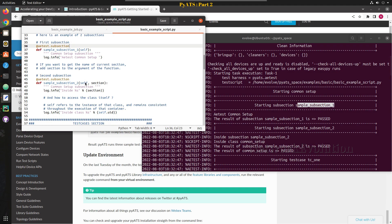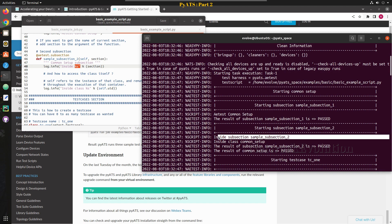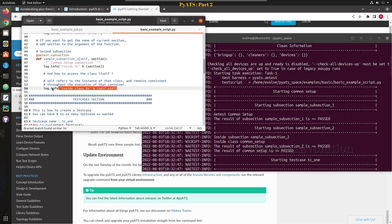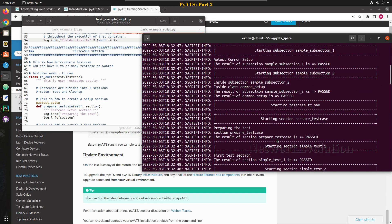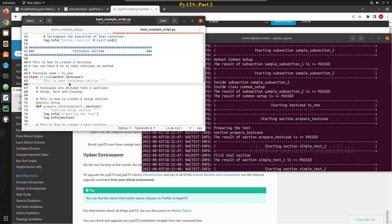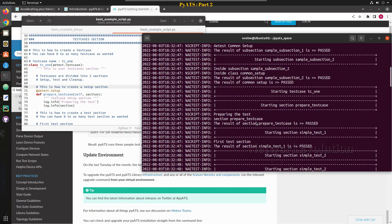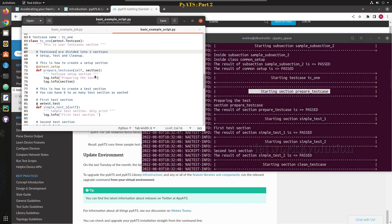In real time we will be adding validation use cases here. In the second method we are also giving the section name, and inside sample section 2 you can see the class common setup — both are passed. Then it starts the test case, and inside test case 1 you can see it starts the prepared test case. Inside prepared test case it is printing the log 'preparing the test', so the same thing we are getting here in the output.